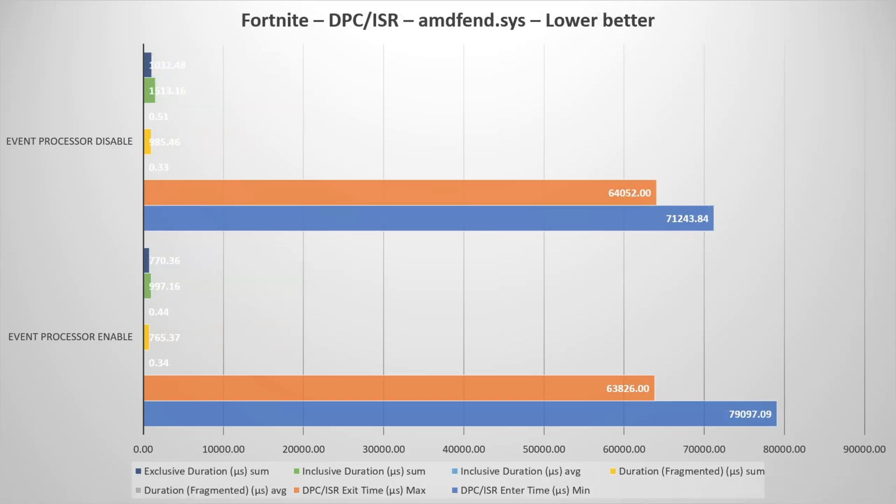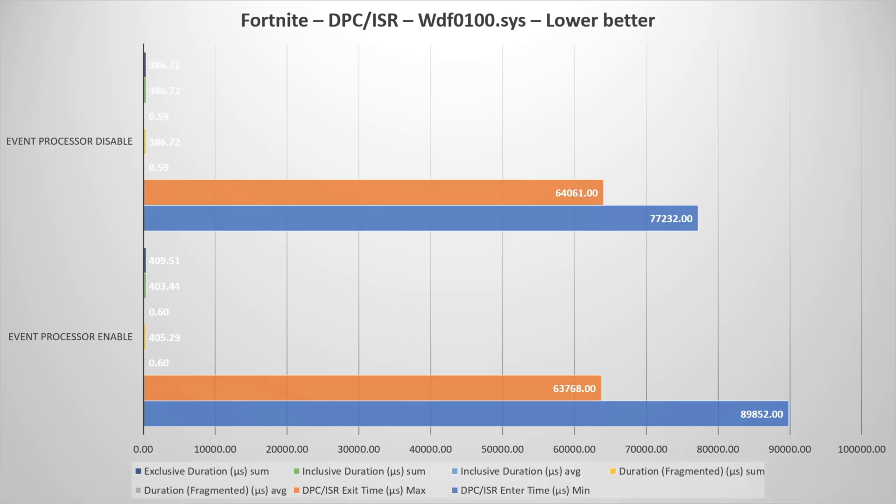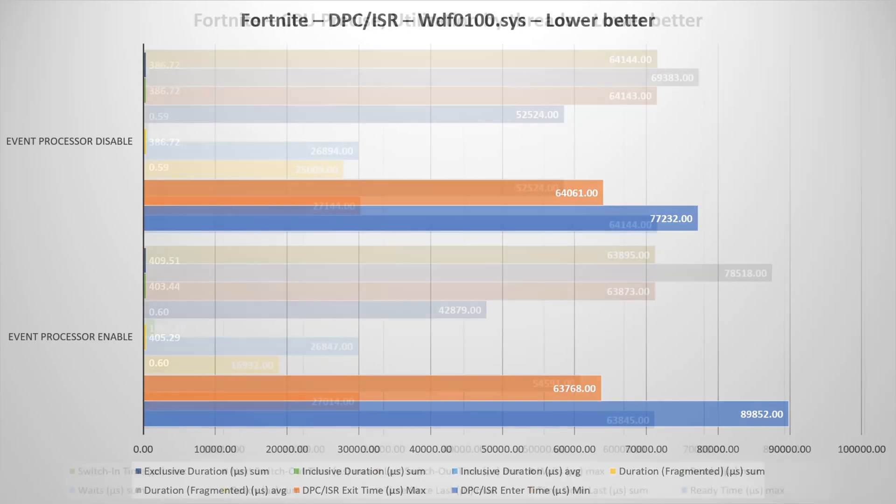The AMD driver, as we see, again the same concept, some things are better, some things are worse. The NT OS kernel, of course, and the WDF driver.